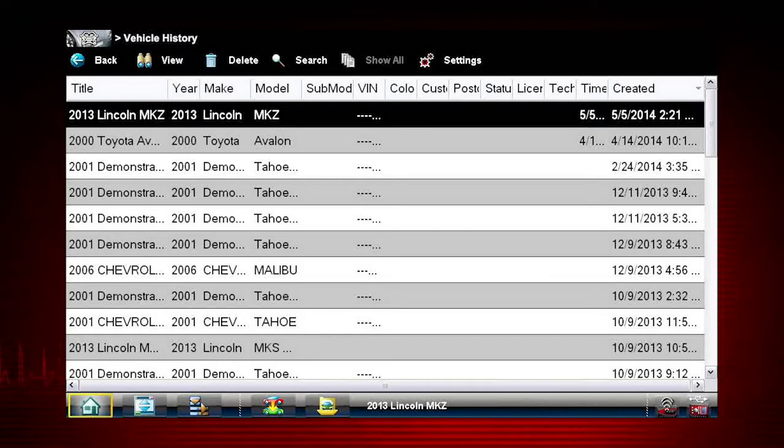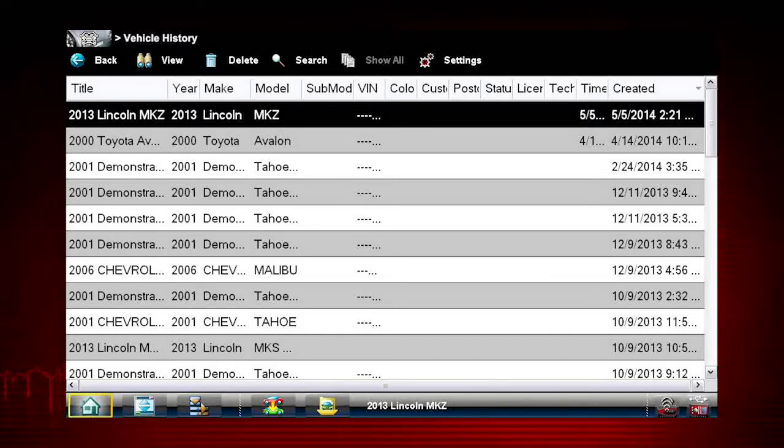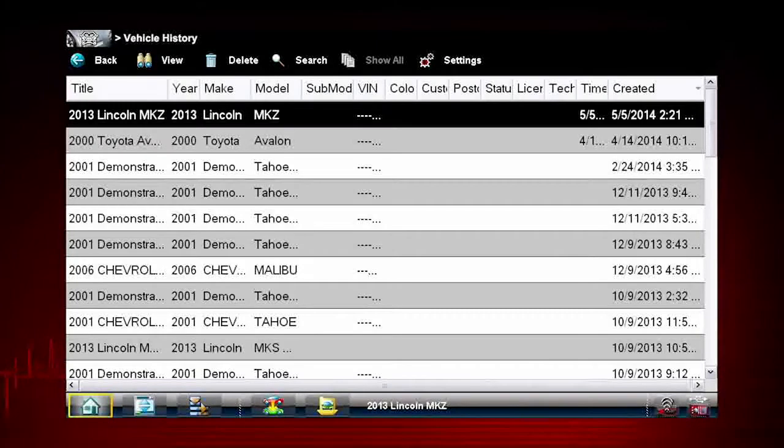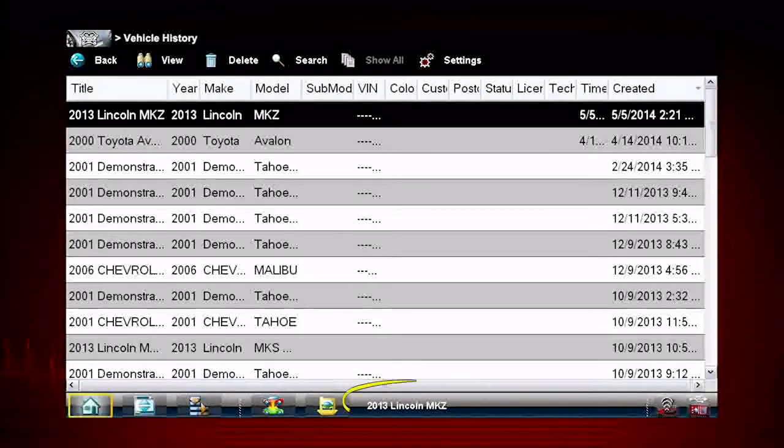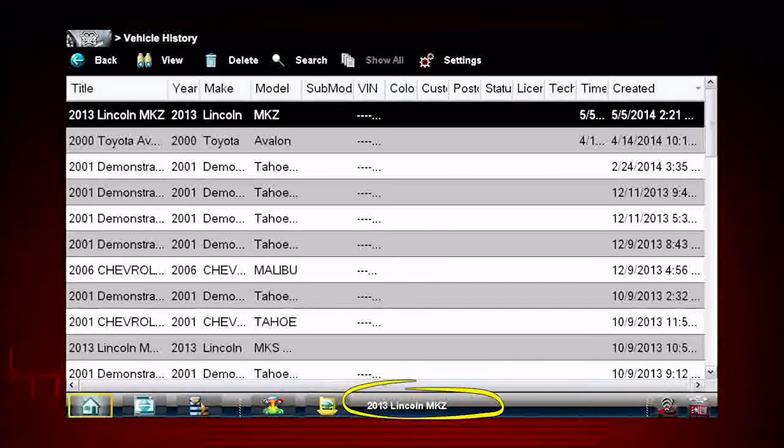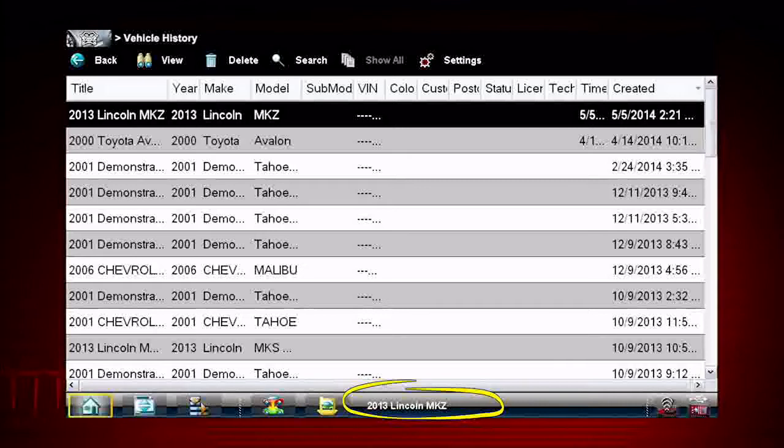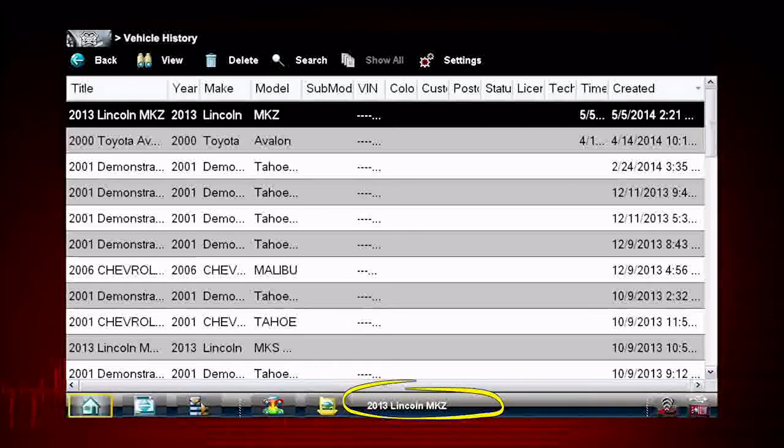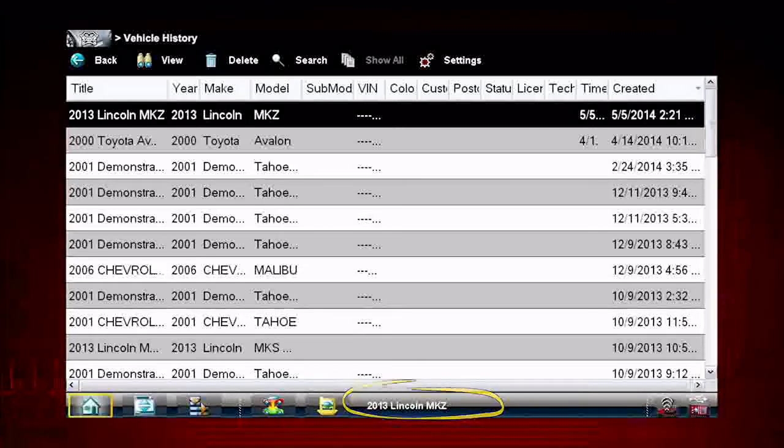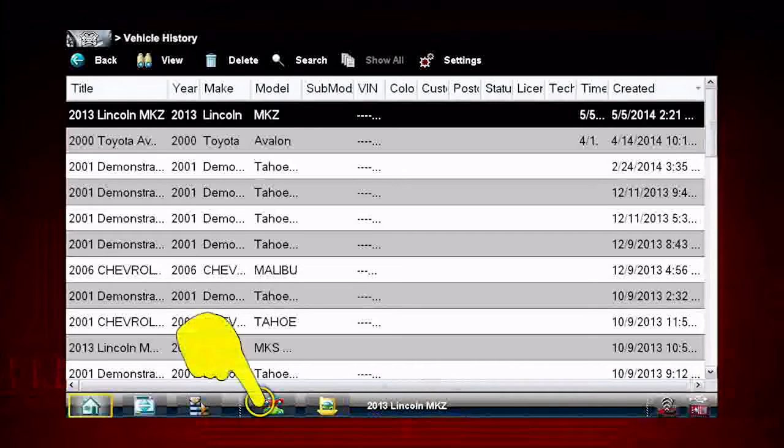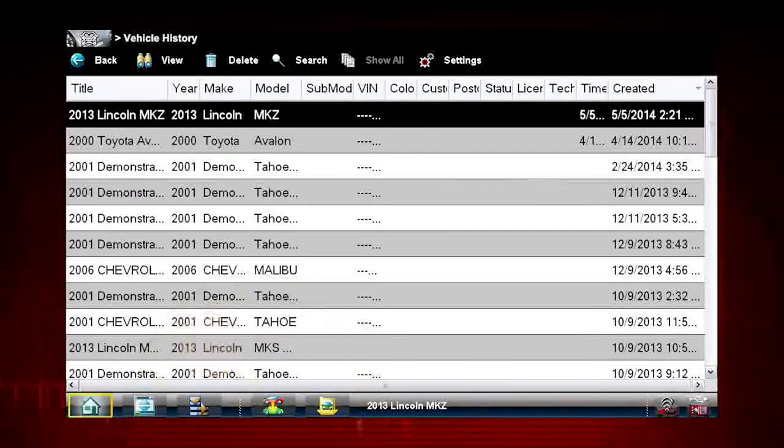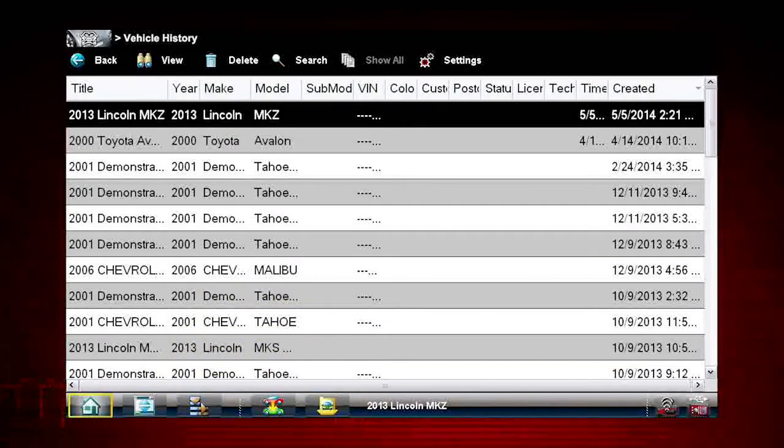Once in the vehicle history folder, simply select or highlight one of the previous repair orders. The vehicle ID in the lower toolbar may still indicate the prior vehicle you were working on and we'll need to clear that one first. Tap the change vehicle icon on the bottom toolbar.